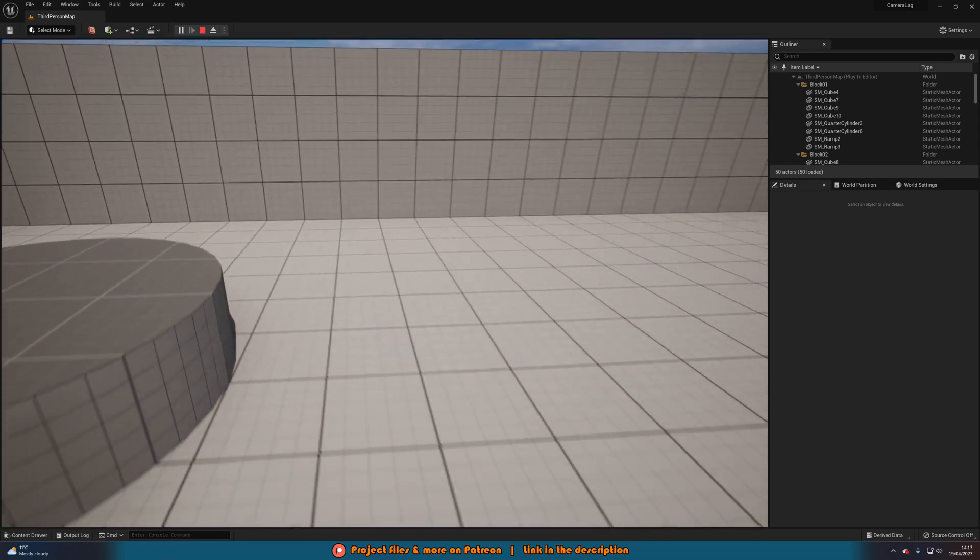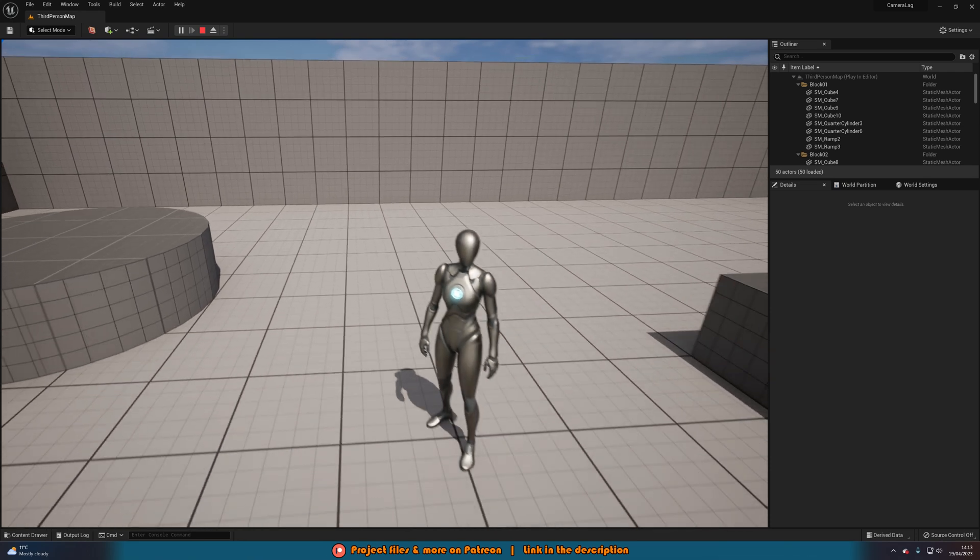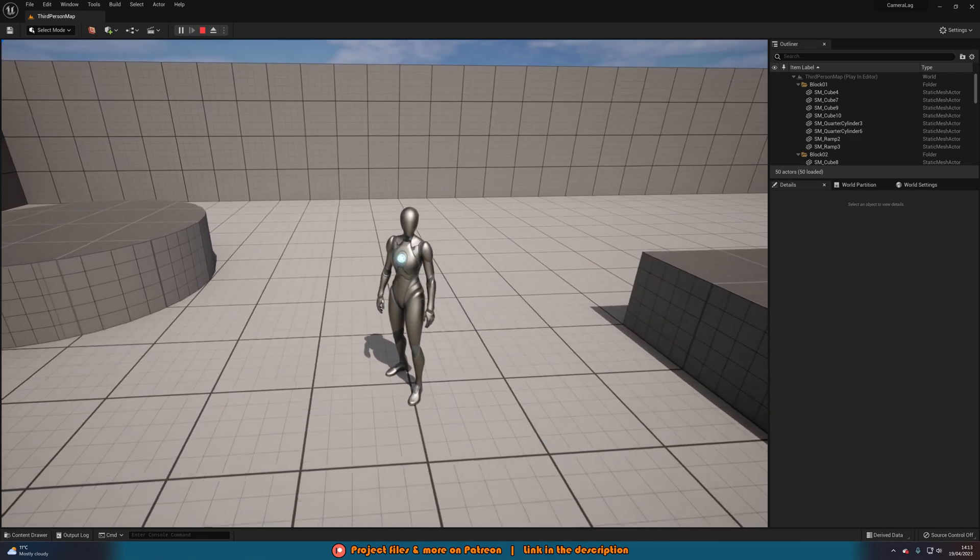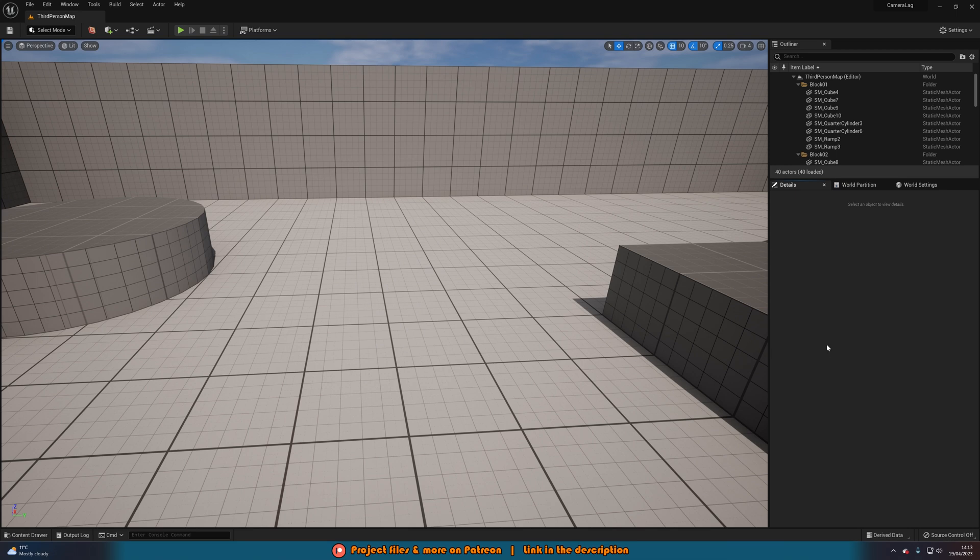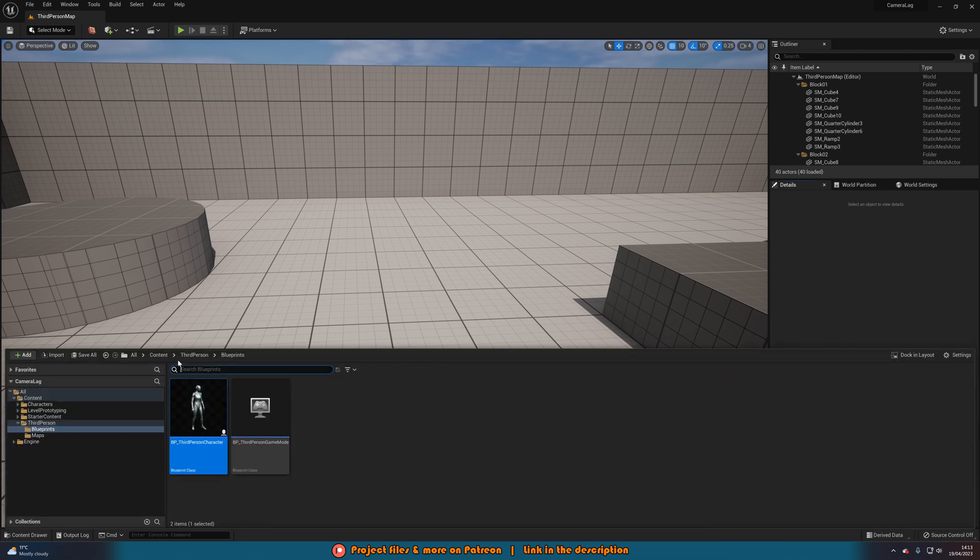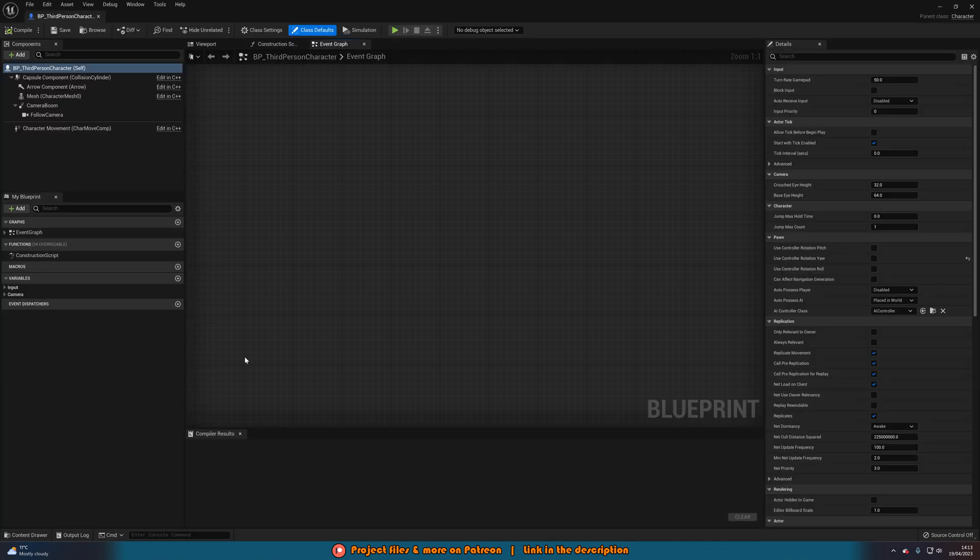So without further ado, let me delete this code and I'll show you how I've done it. So the first thing we want to do is we want to open up our player character blueprint. So for me, that's going to be content, third-person, blueprints, BP, third-person character.